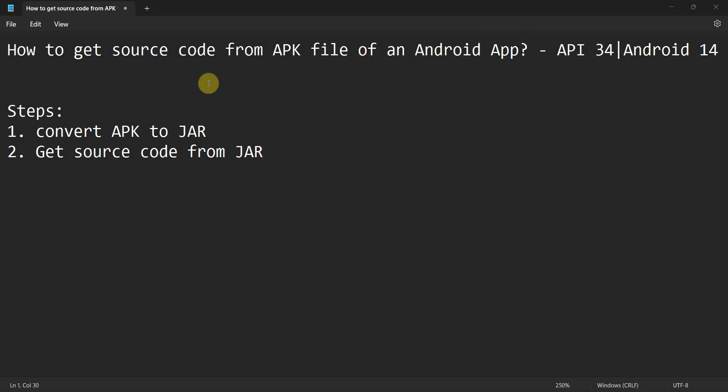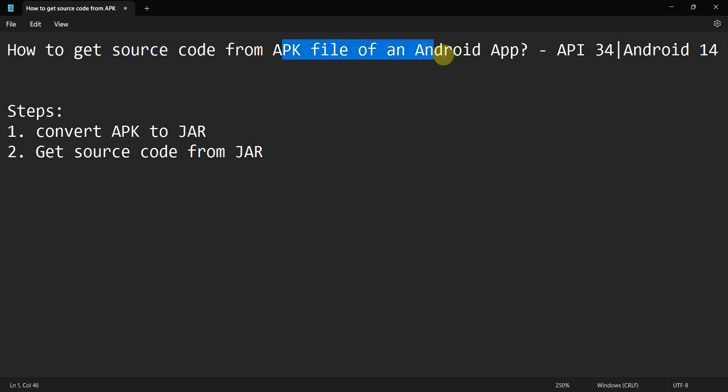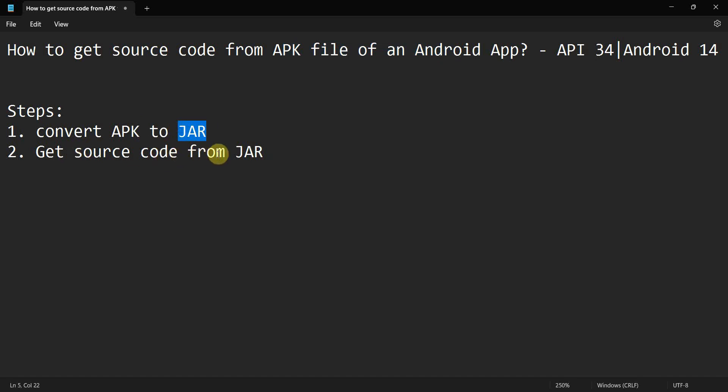Hey friends, welcome to my video. In this video we'll see how to get the source code, the original code, from any APK file of an Android app. The steps we'll need is to first convert the APK file to the JAR file and then get the source code, the Java code or whatever, from this converted JAR.